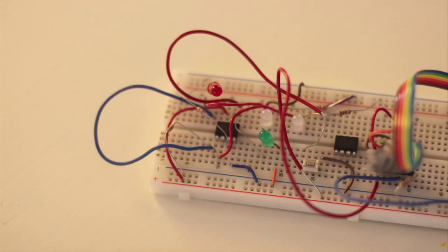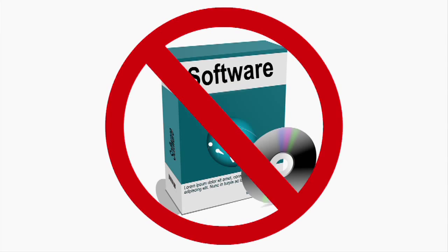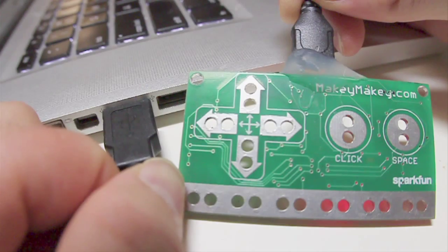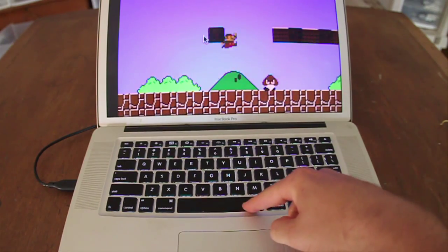No programming, no breadboarding. You don't even have to install software. Just plug it in USB. So what can you do with it? Here are some examples.